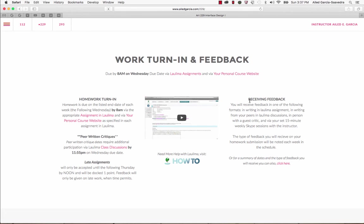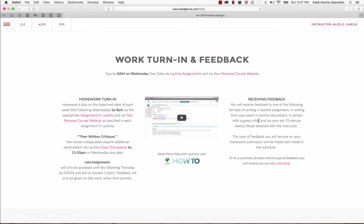Now receiving feedback, there's going to be multiple ways that you receive feedback. You might get it in writing in Laulima, as part of your peers' critique in Laulima discussions, in an in-person critique when we meet with other guest critics, and also pretty much weekly via your 15-minute Skype sessions with me, the instructor.